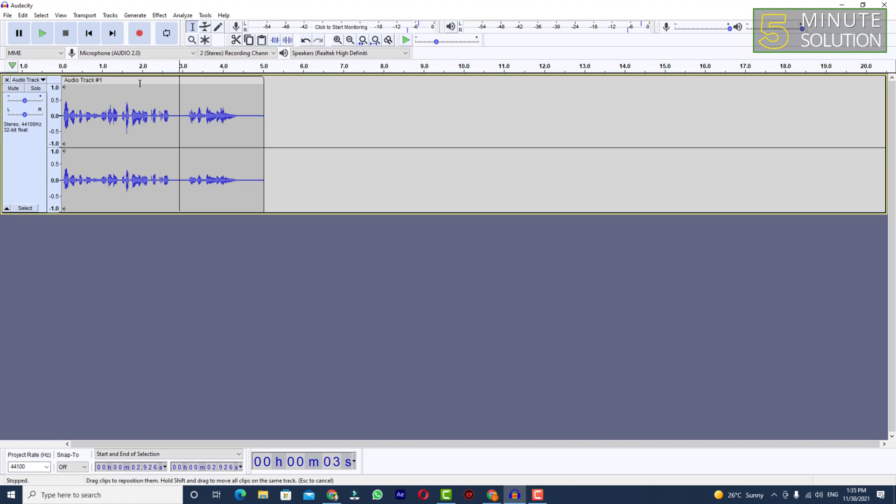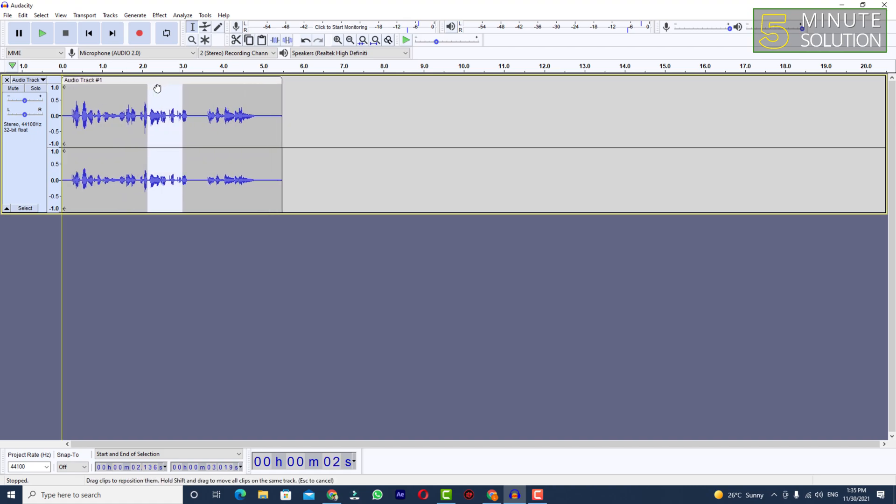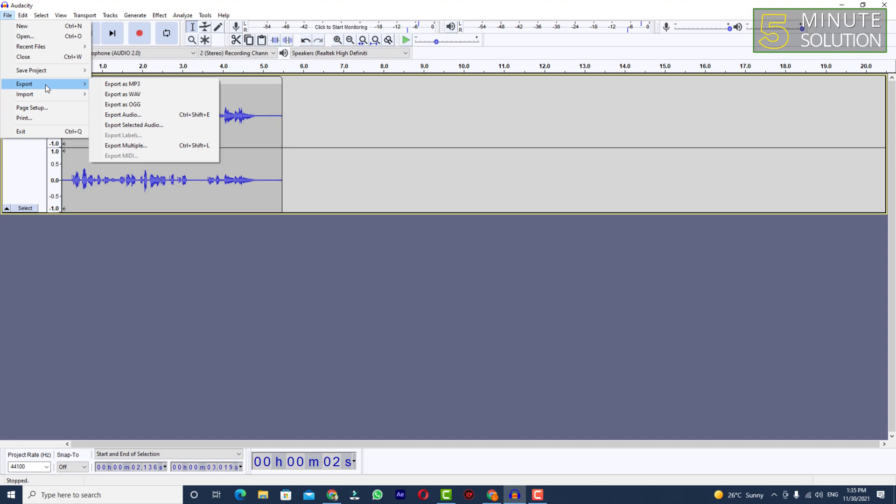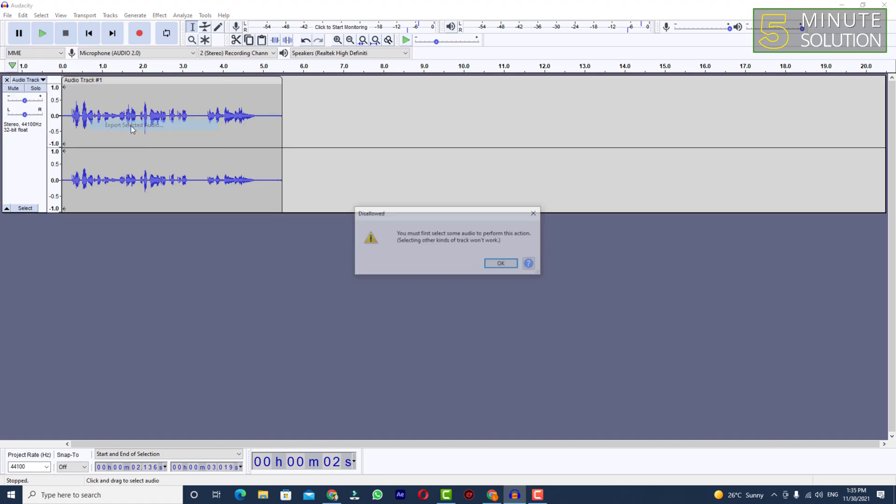You can simply select the timeline of your track from where to where you want to export your audio track. So you can see if I try to go to Export and Export Selected Audio, I just simply click on that.